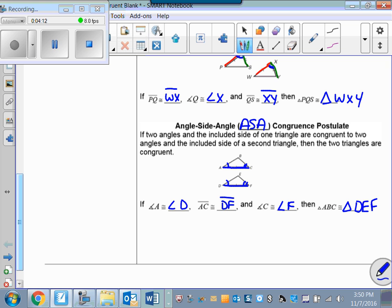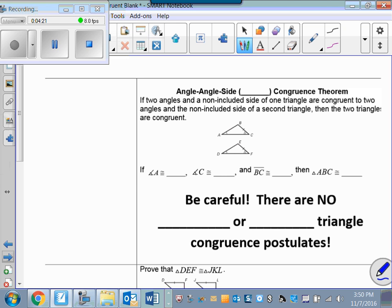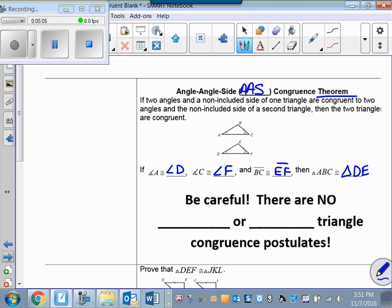We also have the Angle-Angle-Side congruence theorem, abbreviated AAS. Note: this one is a theorem, not a postulate, so please correct that on your notes. It states that if two angles and a non-included side of one triangle are congruent to two angles and the non-included side of a second triangle, then the triangles are congruent. So if angle A is congruent to angle D, angle C is congruent to angle F, and side BC is congruent to side EF, then triangle ABC is congruent to triangle DEF.